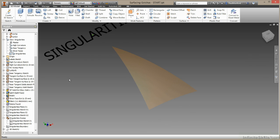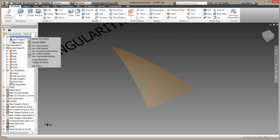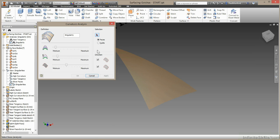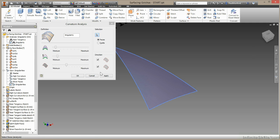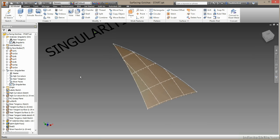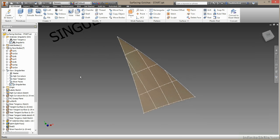So we've created the same surface again, similar to one we've created with loft, similar to one we've created with patch. But let's have a look at the analysis for this one. I'll turn the analysis on. I'll just edit this and ask it to analyze that surface.